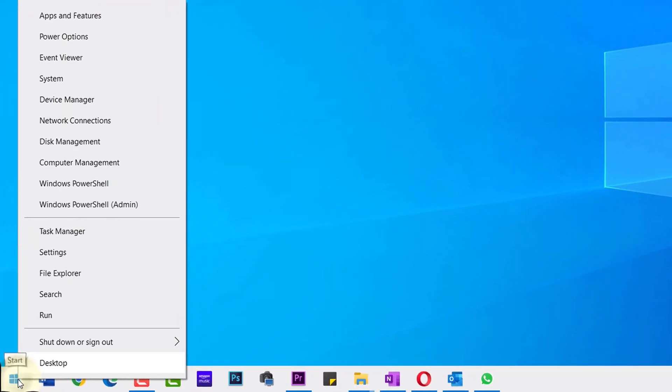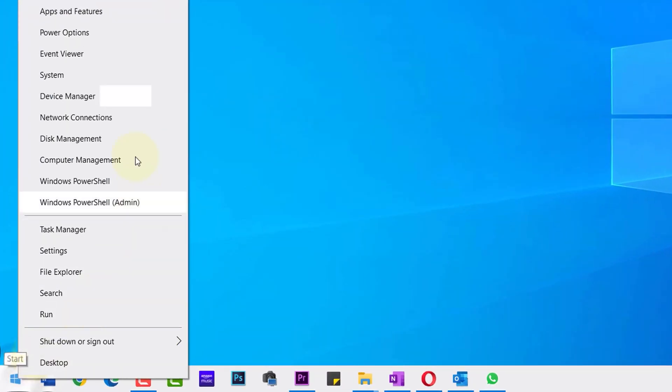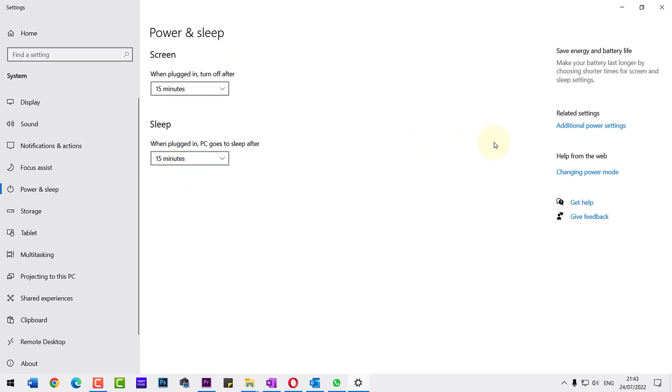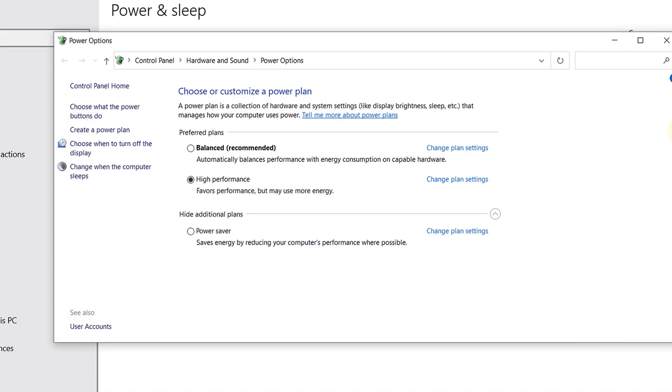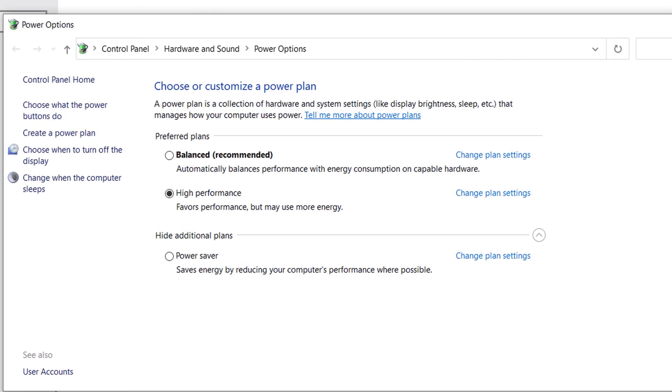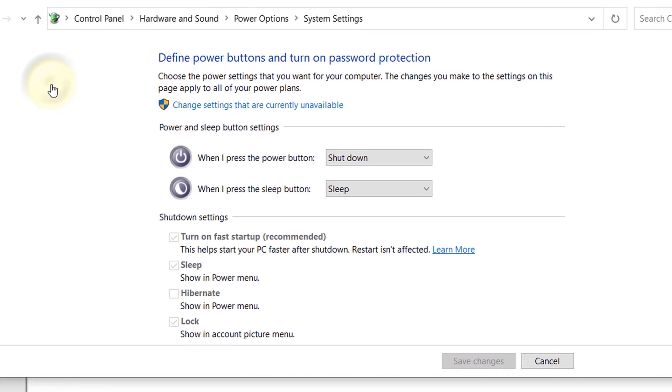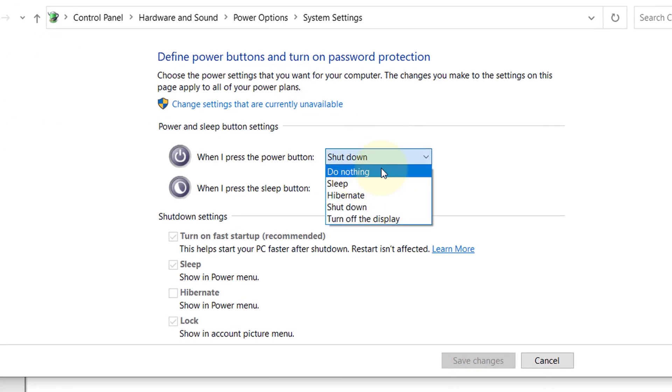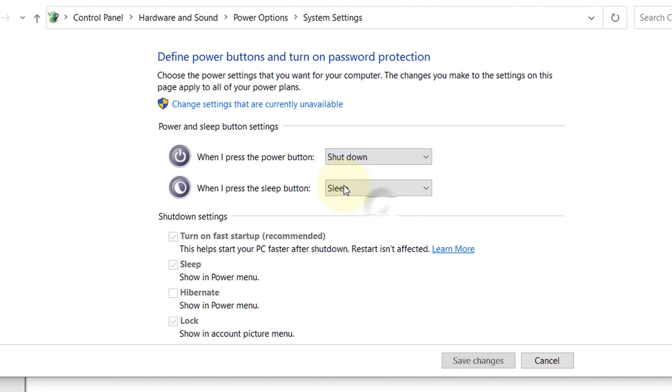Right click on the start and then select power options. In here, select additional power settings and then select Choose what the power button do. And here, you need to simply change the option for when I press the power button to shut down, if it is not already shut down. And then click on save changes.